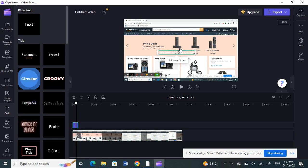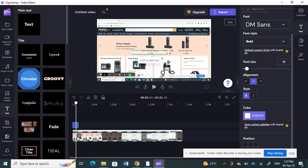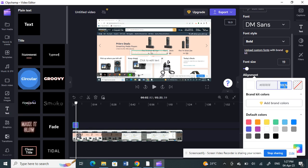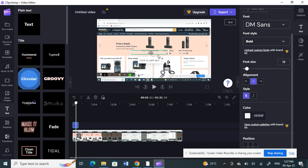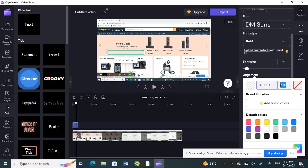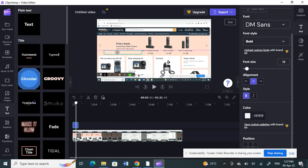Now I'm going to create the watermark effect. Click back on the text, then go to the color option. You'll see a percentage sign — that's the opacity percentage. Reduce it to around 20 or 30 percent. As you can see, the visibility has reduced and it now has the feel of a watermark. You can set it to 30, 40, or around 35 percent — whatever suits you.